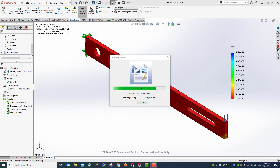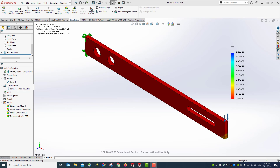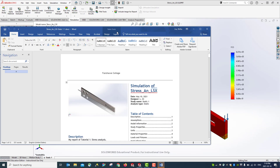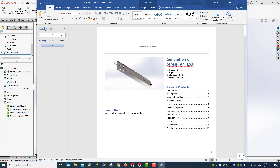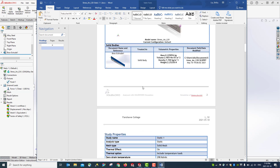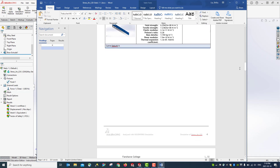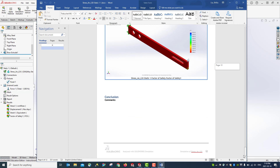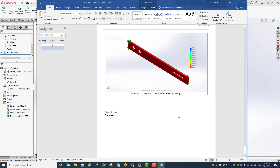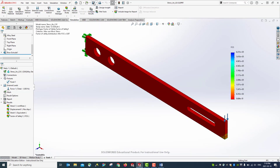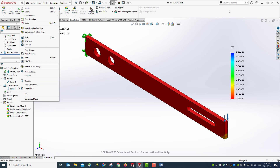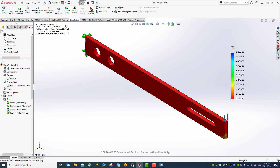It takes a while to generate the report. The information saved in the file is compiled into the report. Save the file, close it. Thank you.